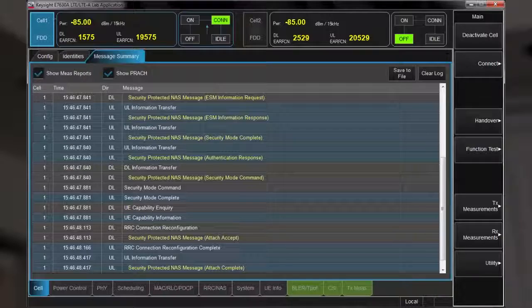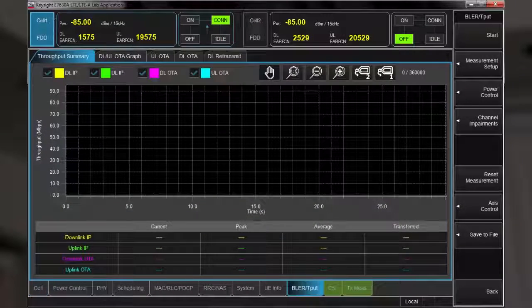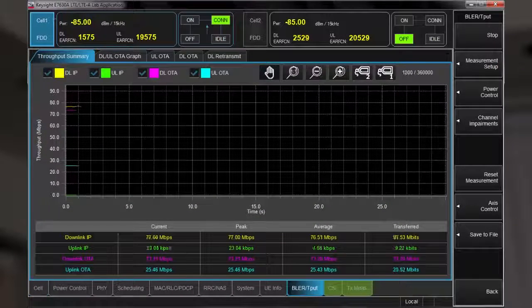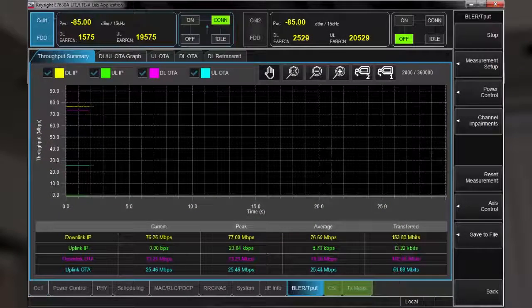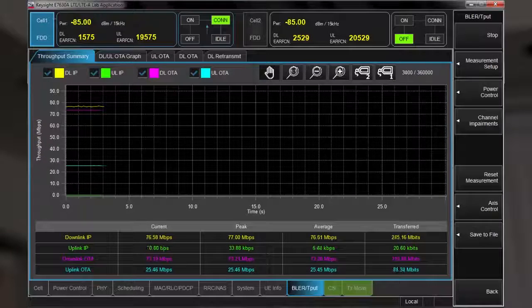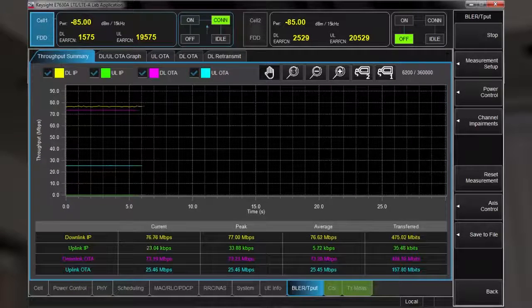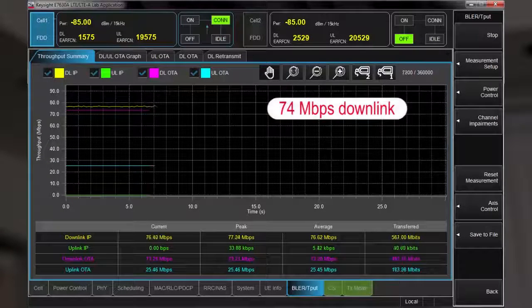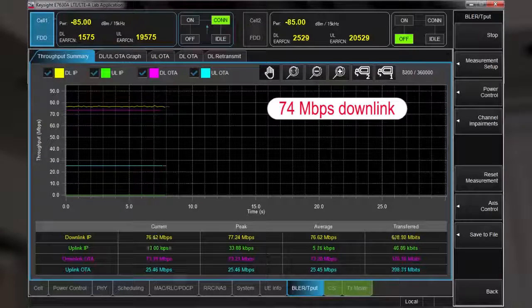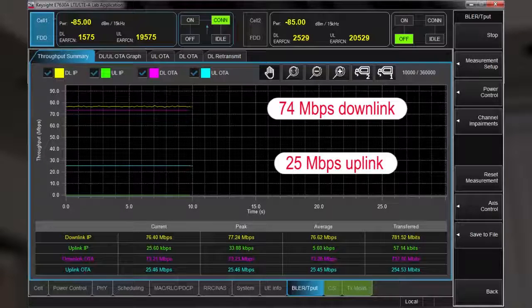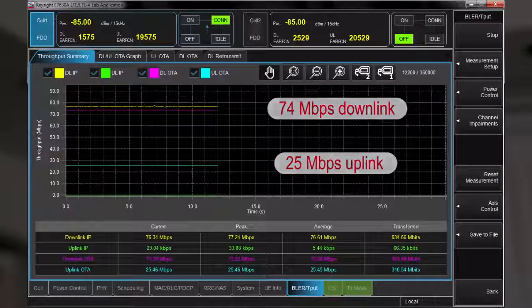Let me get some data transferring between the UE and the UXM. The layer throughput measurement confirms that for this Category 4 device, I'm achieving approximately 74 Mbps on the downlink and 25 Mbps on the uplink.